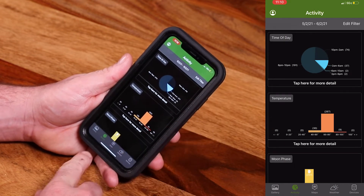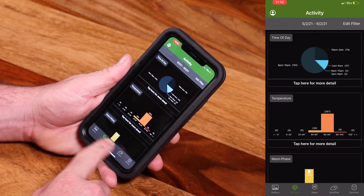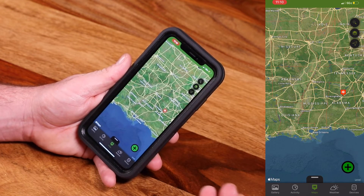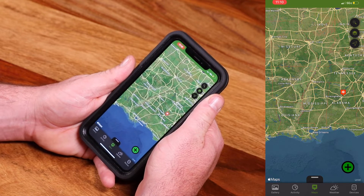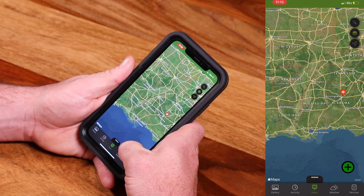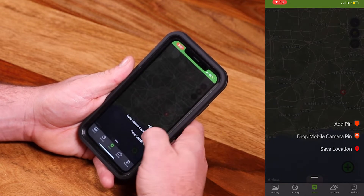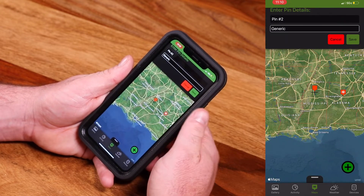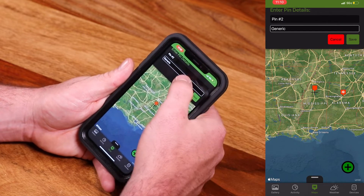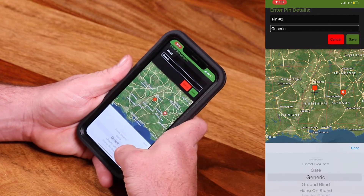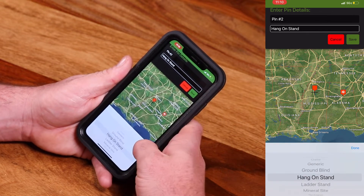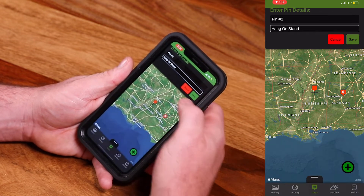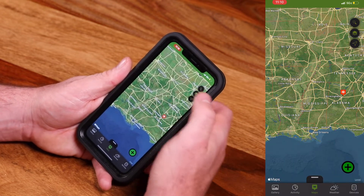The next tab across is Maps. Moultrie Mobile has an integrated mapping feature that will allow you to do a lot of cool things. You can pin tree stands, camera locations, food plots — you have a whole host of options to really help you map out your property.